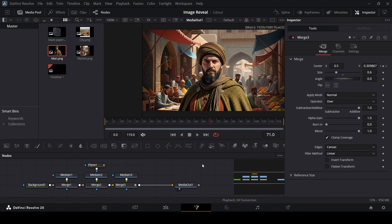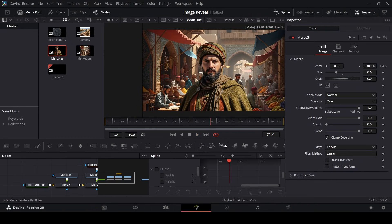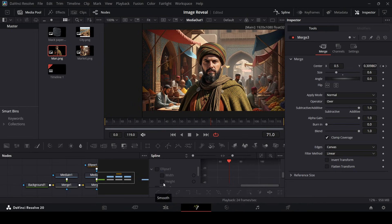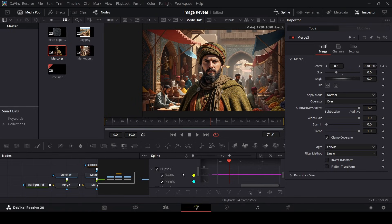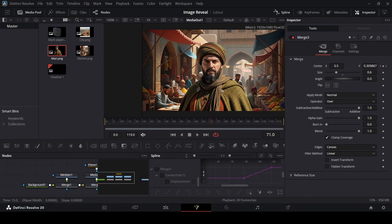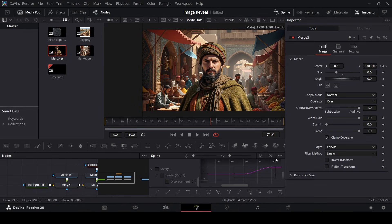Now in order to add some more dynamic look to it, to the image reveal in the background, you can go over to Spline and select the ellipse. Make sure both width and height are selected and then click on zoom to all fit. Select your keyframes and hit S on the keyboard.